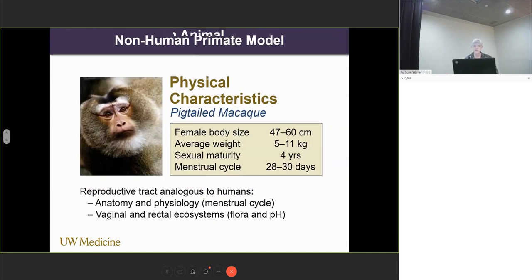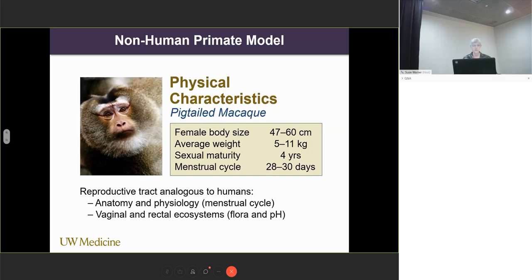Let me introduce her to you. Here you can see her physical characteristics. She's an ideal sized animal to work with on a daily basis. She's sexually mature at age four. Her menstrual cycle is about one month, like human females. And importantly, her reproductive tract is analogous to that of the human female. This information was documented decades ago in the literature in terms of her anatomy, physiology of the menstrual cycle, as well as the vaginal and rectal ecosystems.